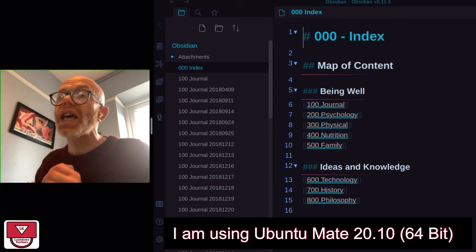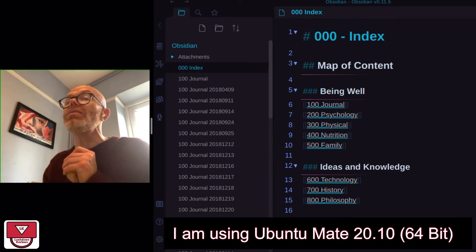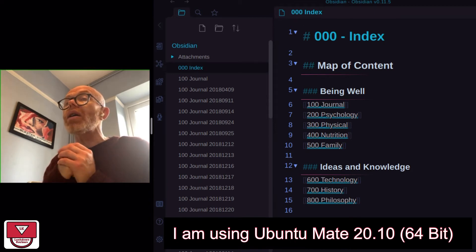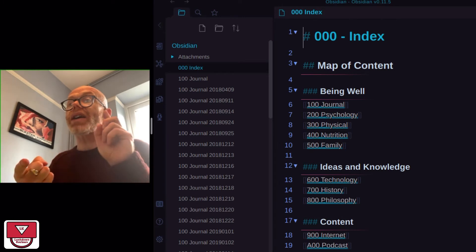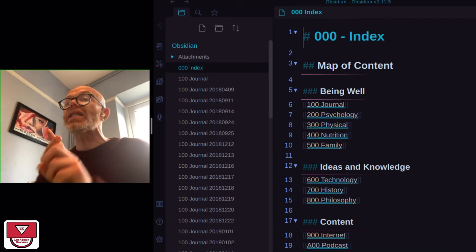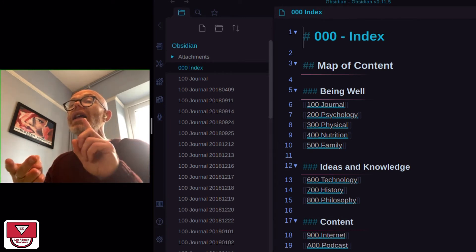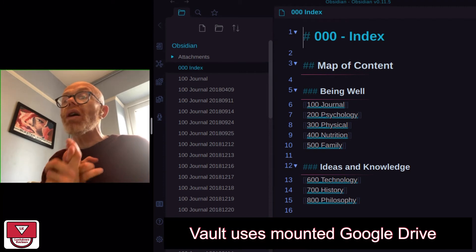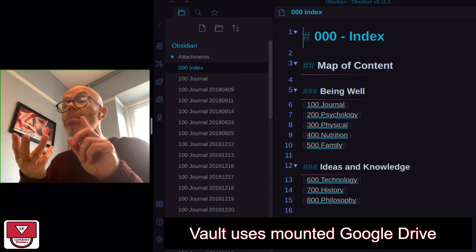The one that I'm using is Ubuntu Mate 20.10, the 64-bit version. Some of the other parts of it that are required to work, like having a VNC server and SSH, needed a little bit more work after the fact.